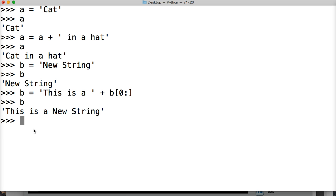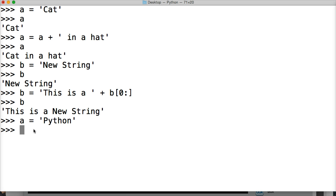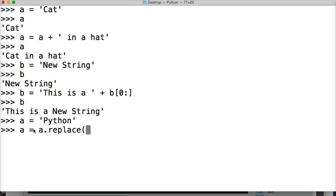Let's create a new string. We'll call it a is equal to Python. And we're going to do a is equal to a dot replace. And this is our string method. And now we put parentheses.